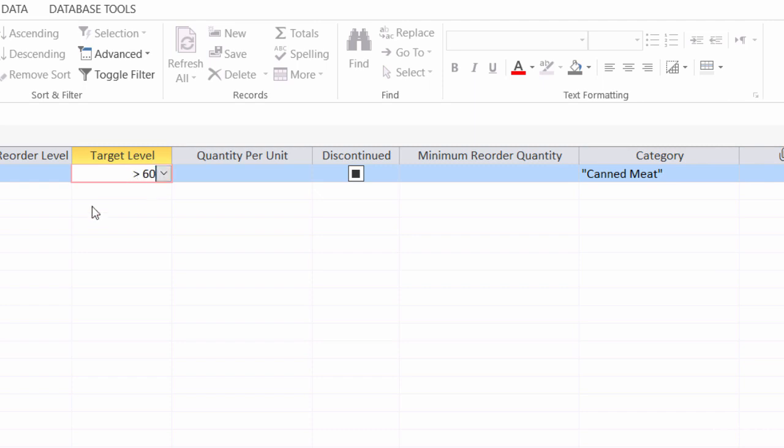And when I have different criteria on the same line, that's considered an AND condition. Notice there's no AND tab down here. Everything on the same line is an AND. If it's in a different tab, that makes it an OR condition.